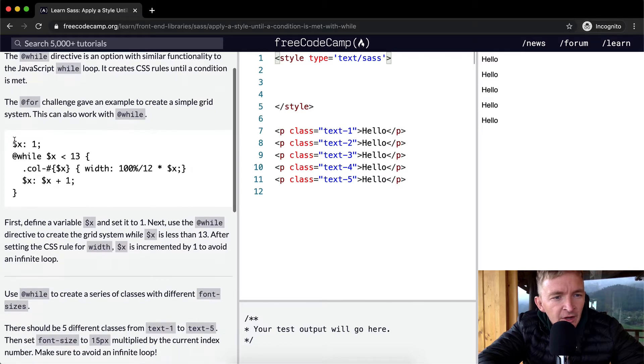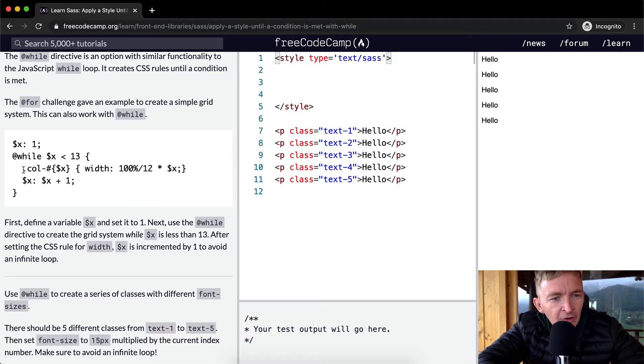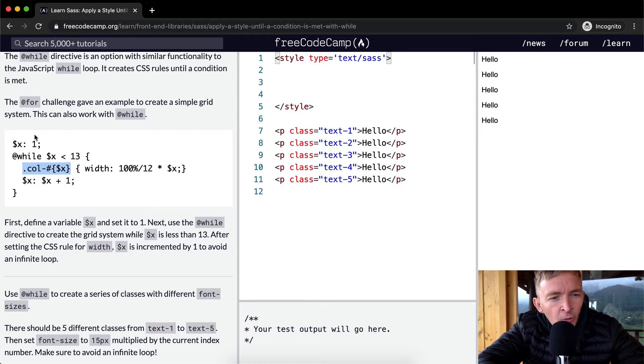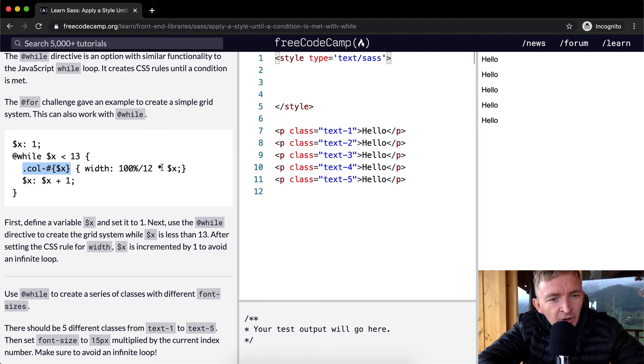So here they describe a variable as X, and then while X is less than 13, they're using a column selector which is growing from 1 to 13. Well actually 1 to 12 because it's less than 13.